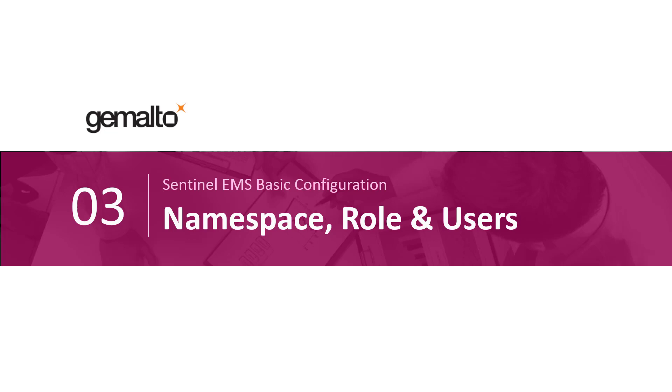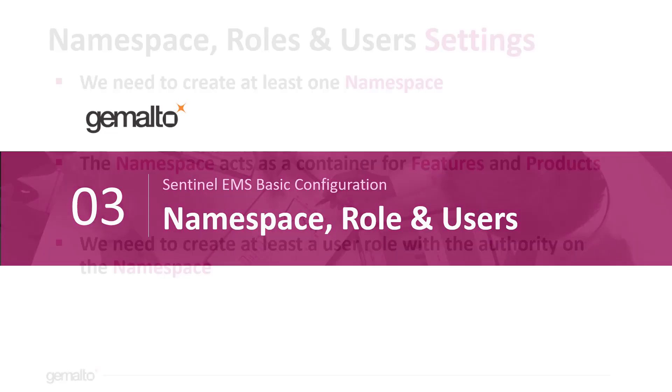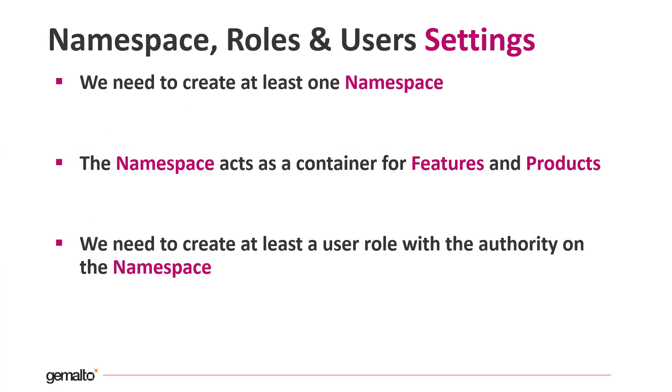Let's see now the entities that we need to create to initialize our EMS server. First of all we need to define at least one namespace. Out of the box EMS does not define any namespace and so we need to define at least one. The namespace acts as a container for our features and products. Then we need to define at least one role with authority on the namespace that we just created. And finally we need to create at least one user assigned to that role.